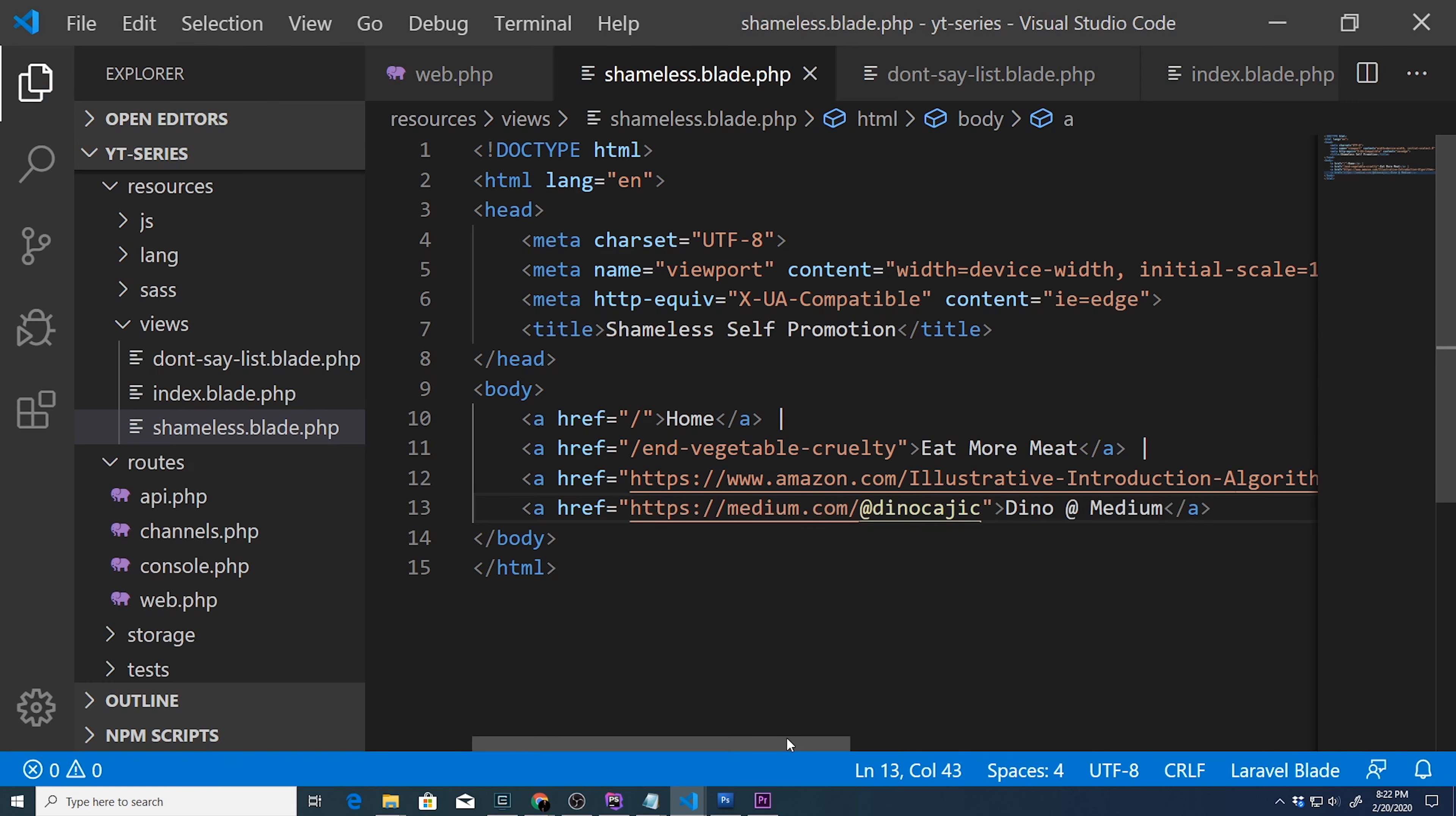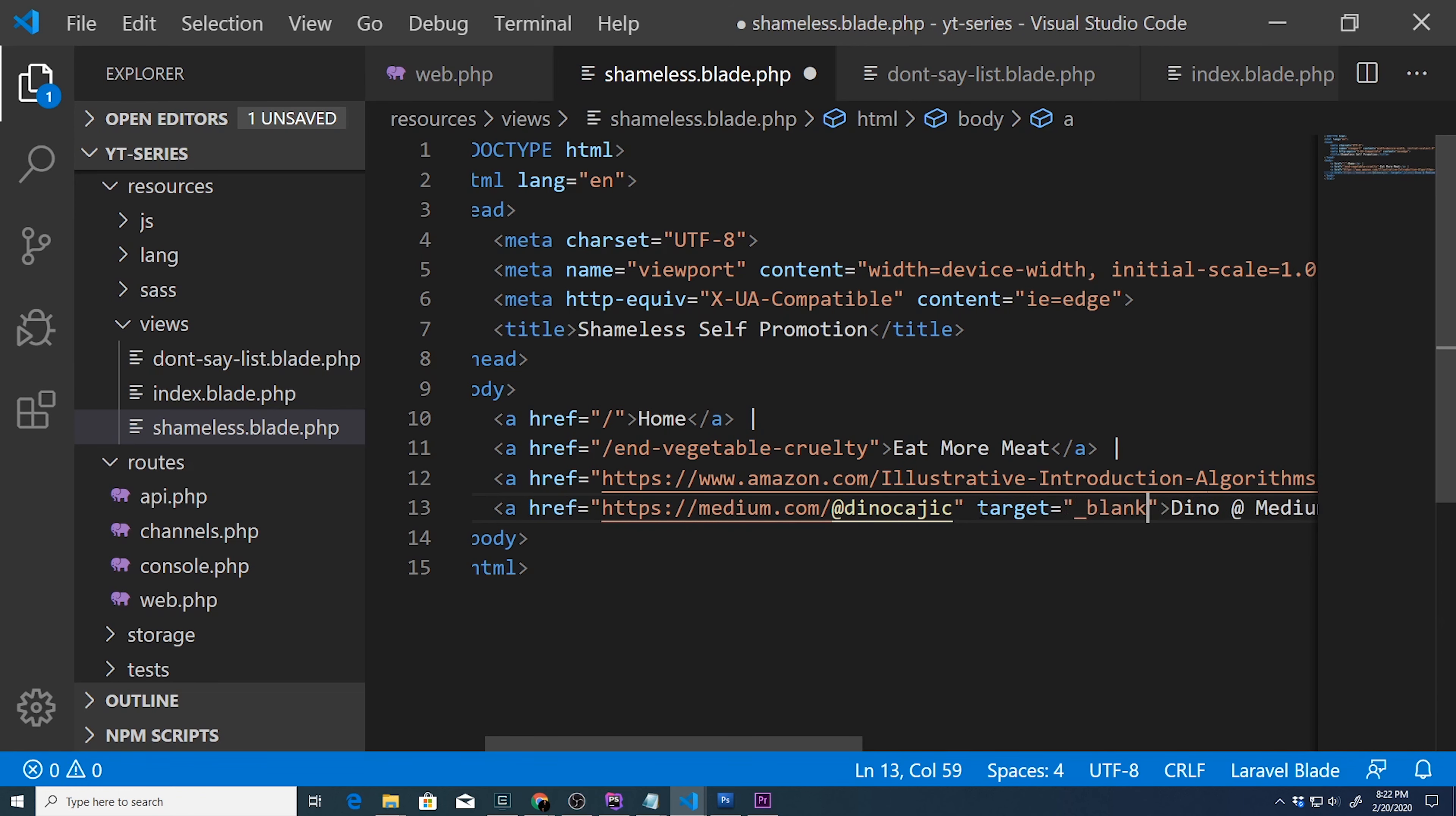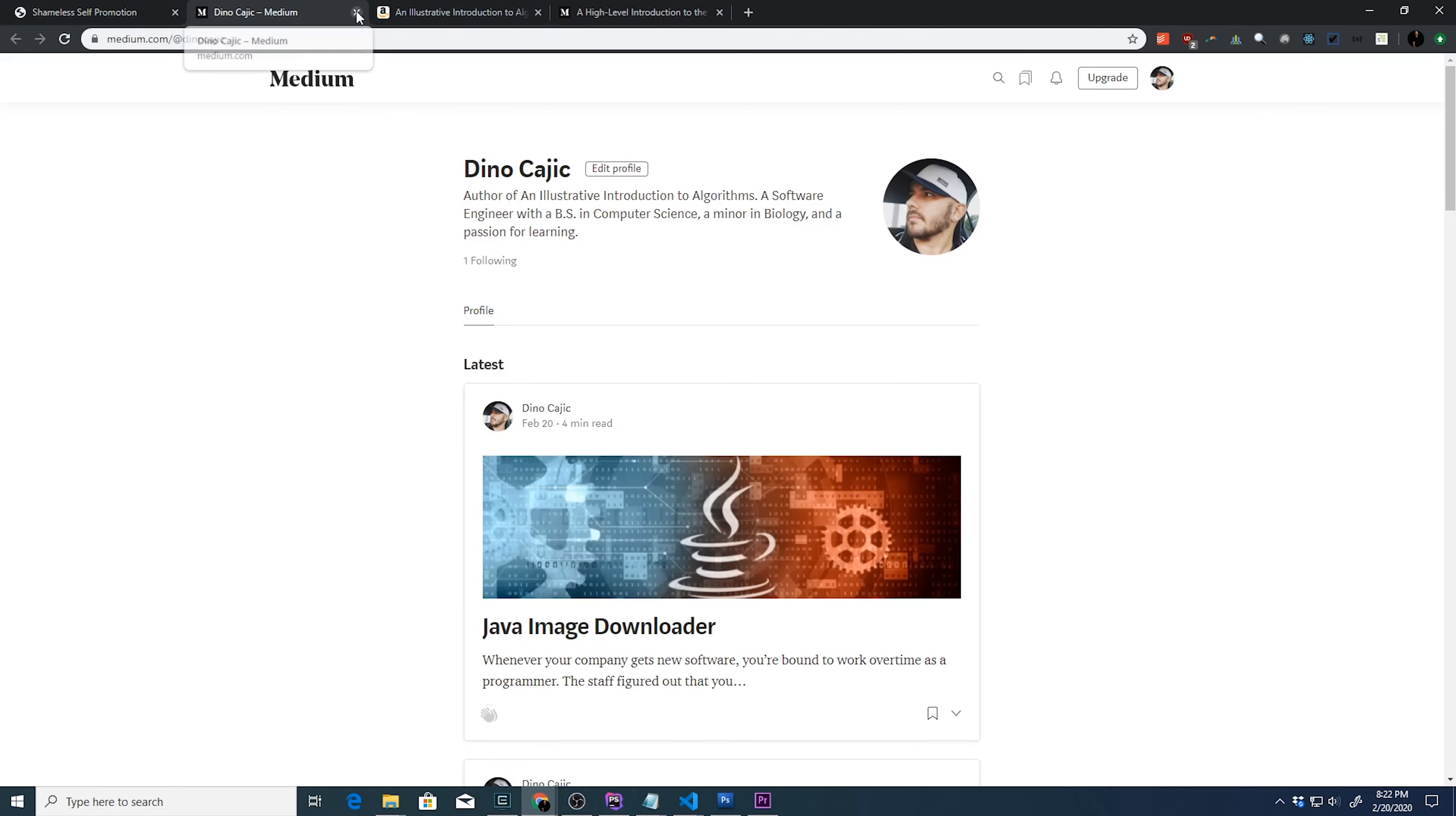There it is. Now, this will definitely work. Let's add target is equal to blank, save it. Let's just double check one more time, refresh it. And it all works well.